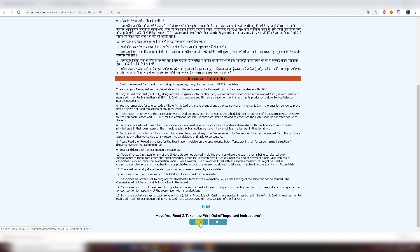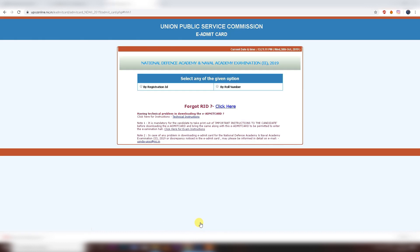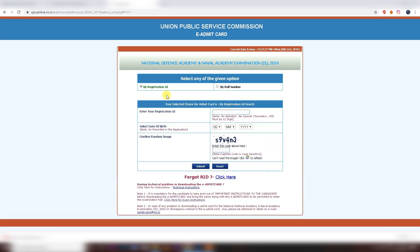On the download page, you will see two options: registration ID or roll number. Your roll number is written on your admit card, but if you are downloading for the first time, use your registration ID along with your date of birth and the security code. Type these in and click submit to download your admit card.